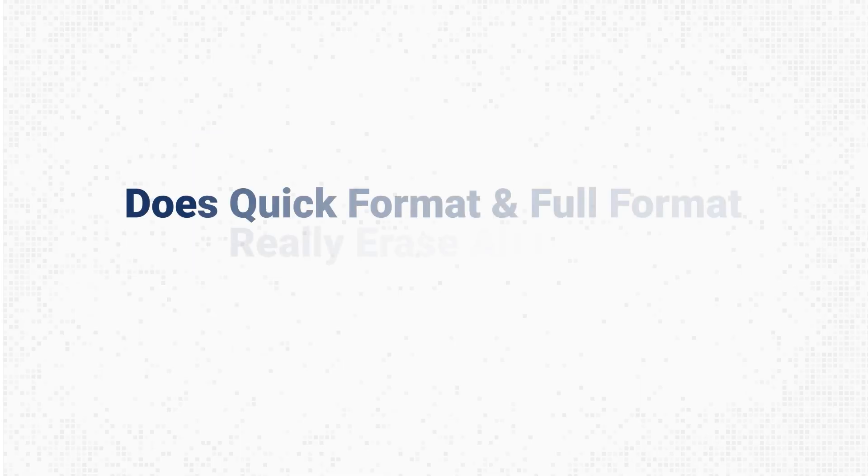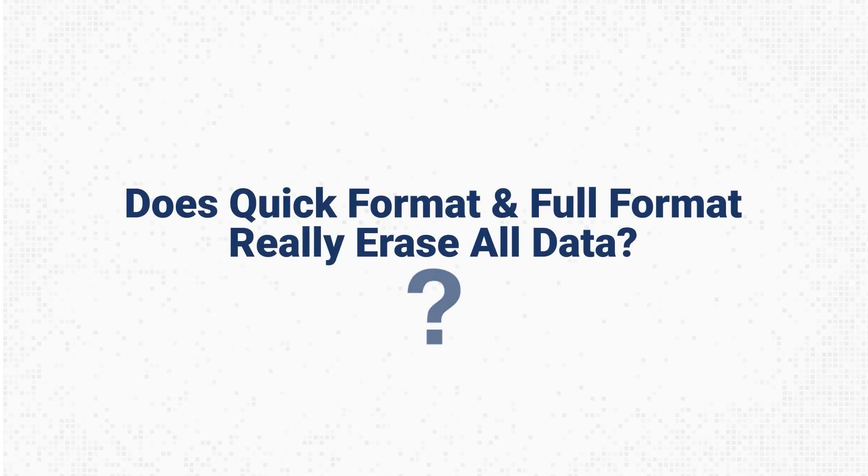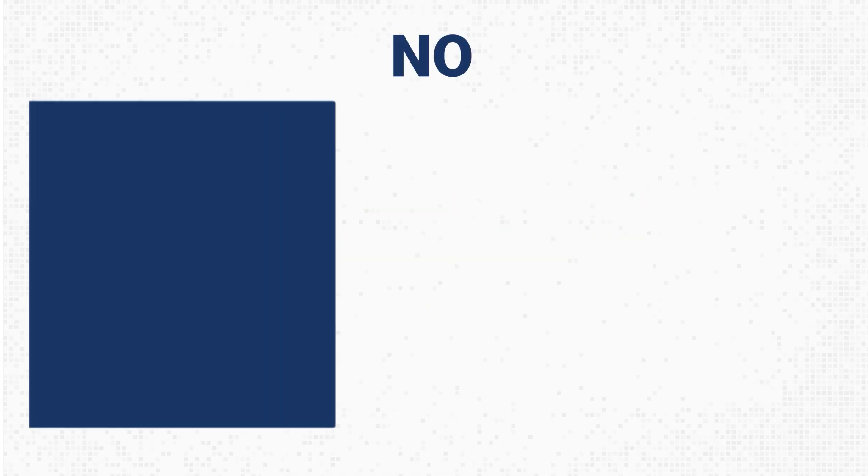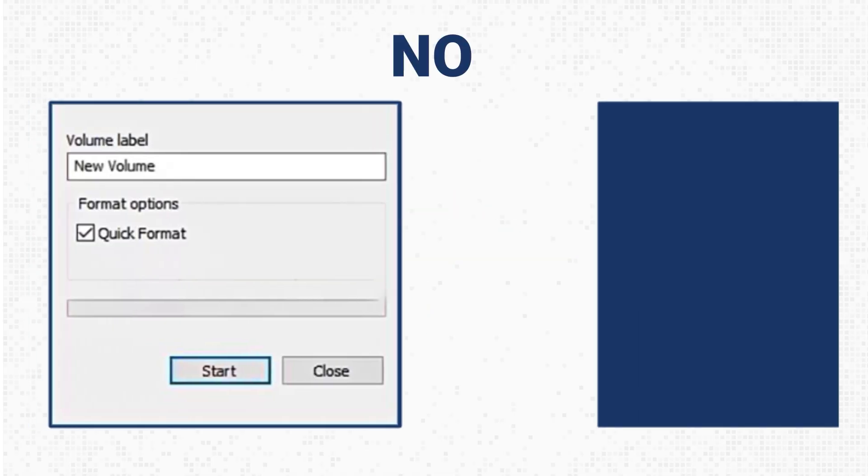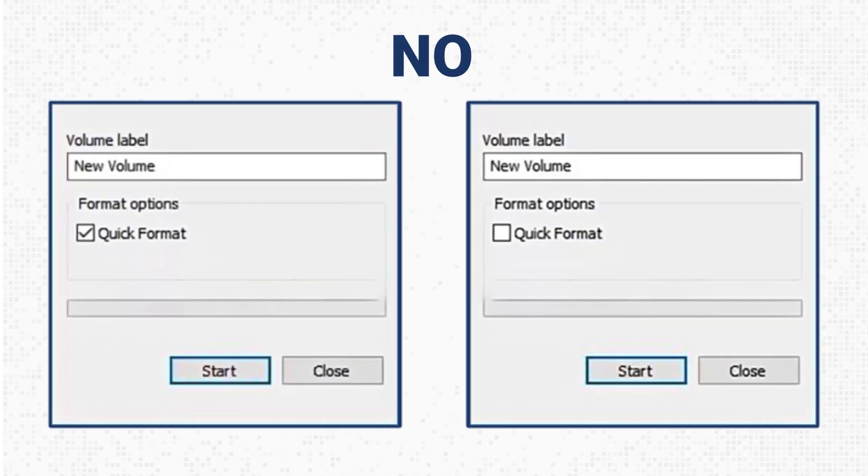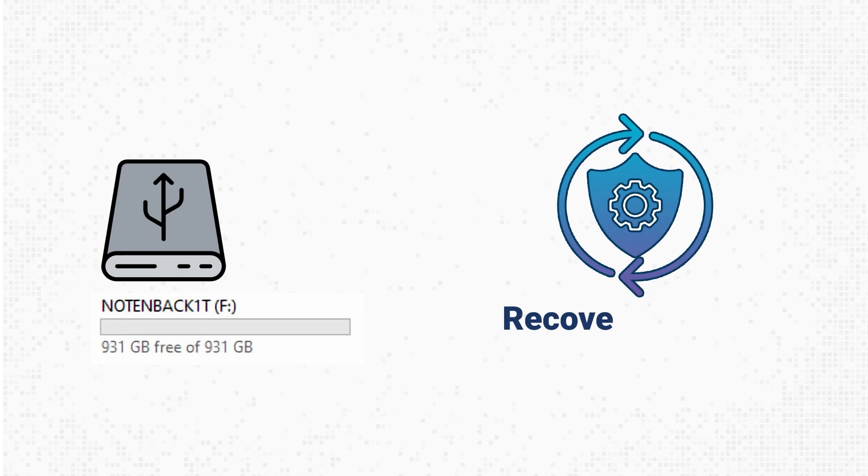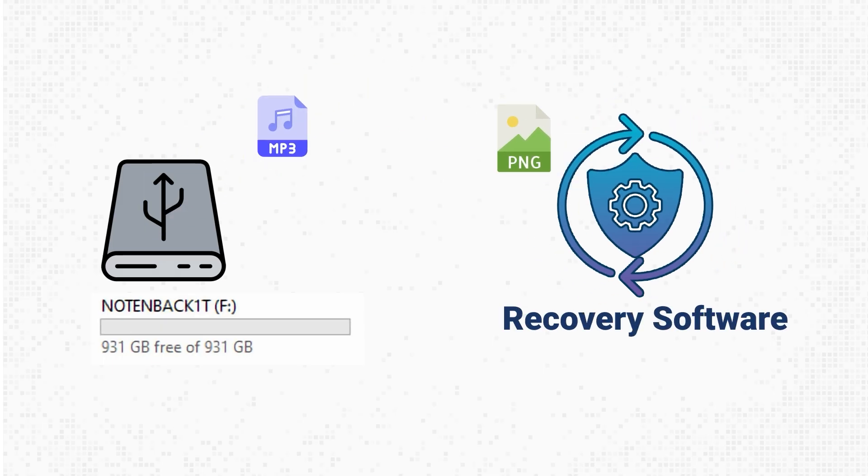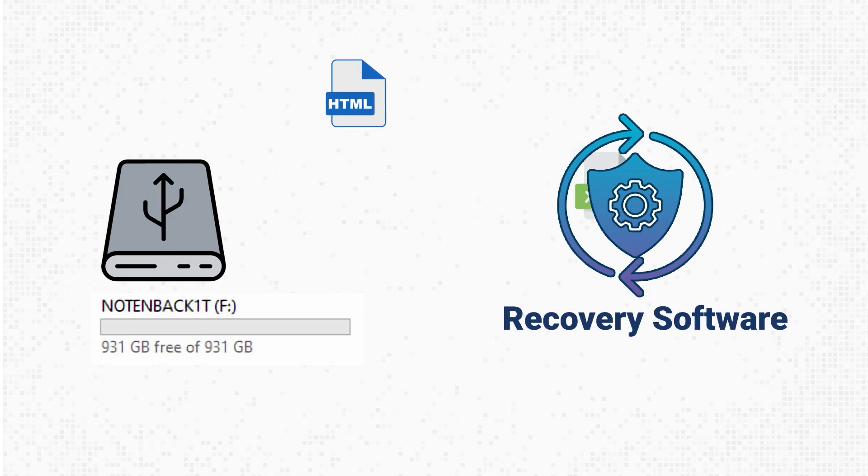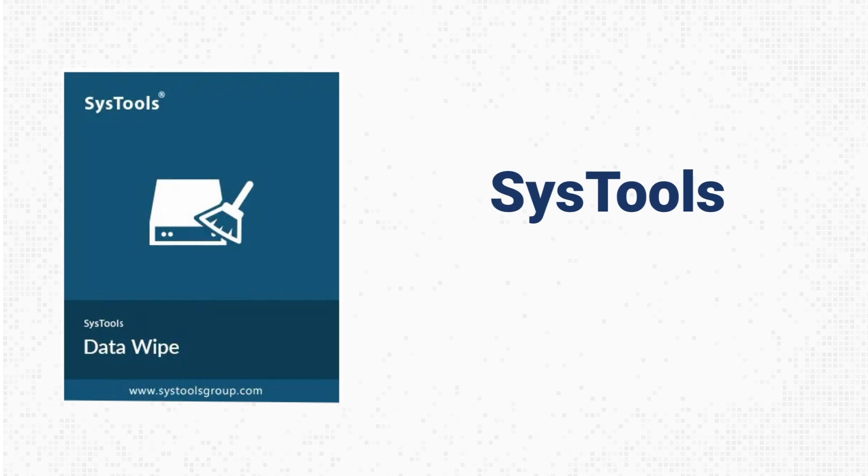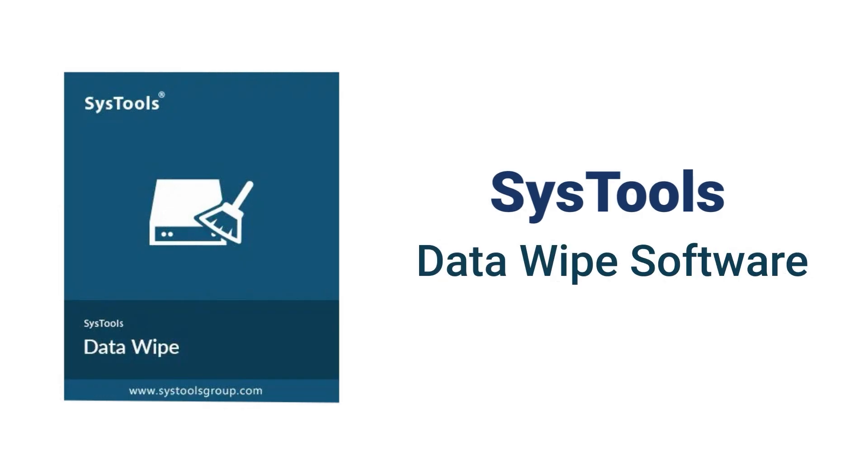Also, does Quick Format and Full Format really erase all data? No, Quick Format and Full Format only marks the space as empty. But your old files can still be recovered using tools like Data Recovery. To completely erase your data, you can use SysTools Data Wipe software. It is fast and securely deletes data permanently, making it impossible to recover even with advanced recovery tools.